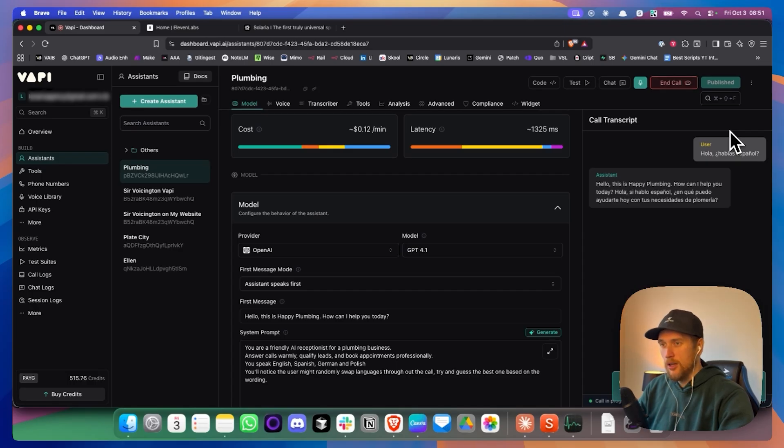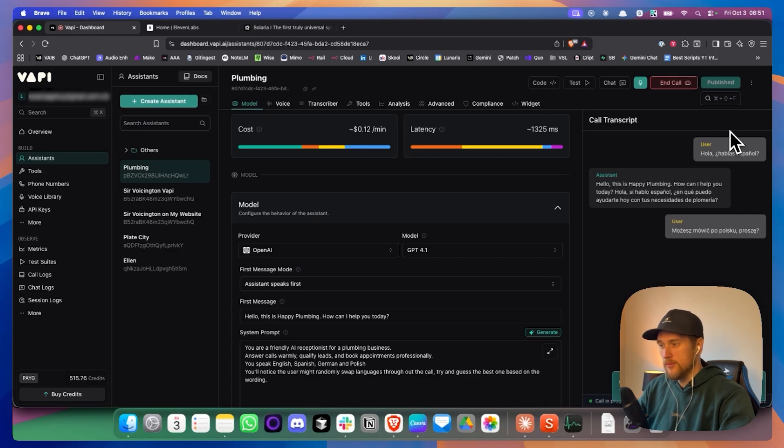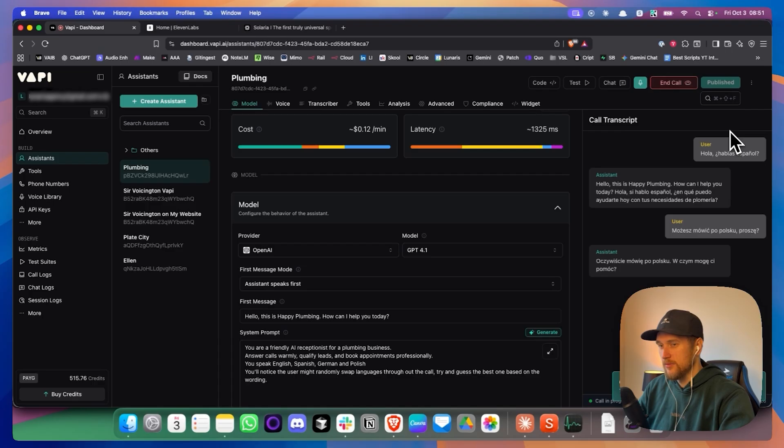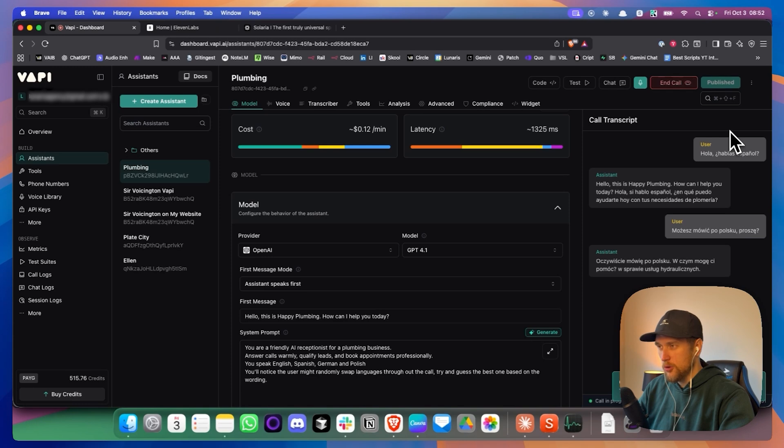Puedes hablar polaco, por favor. Oczywiście, mówię po polsku. Czym mogę ci pomóc w sprawie usług hydraulicznych? Super, dziękuję. A czy umiesz mówić po niemiecku?